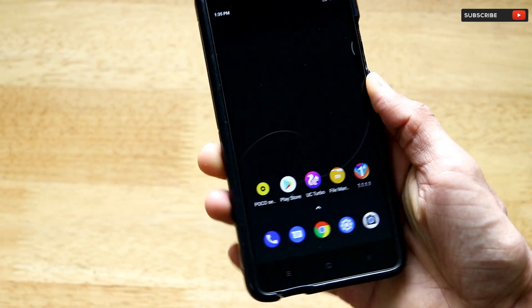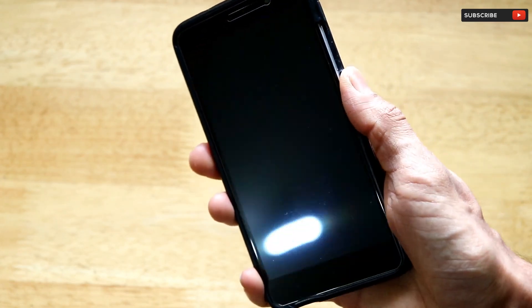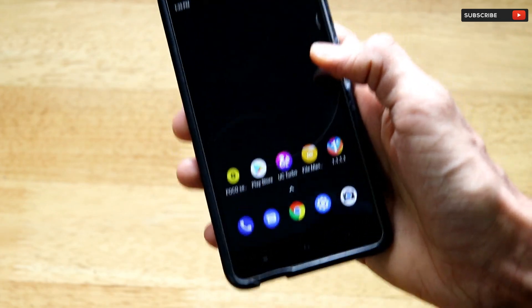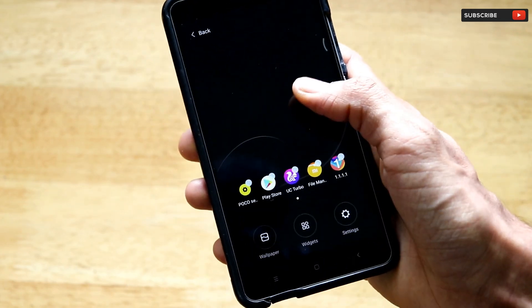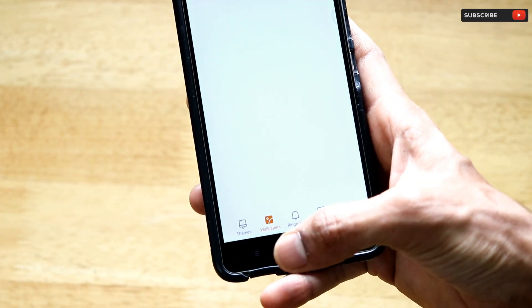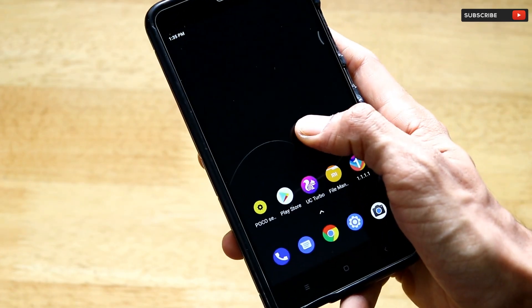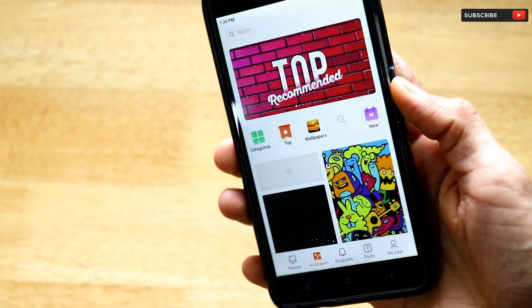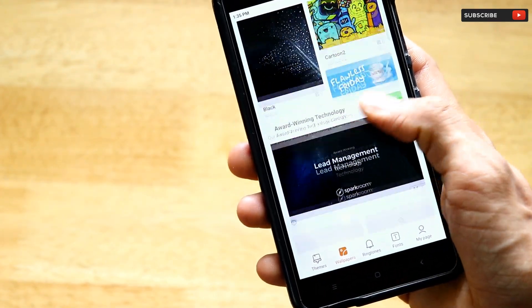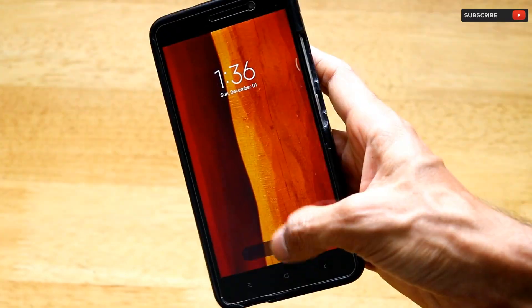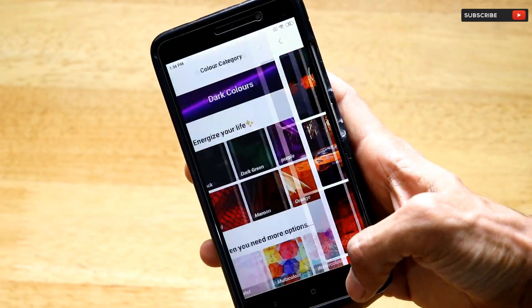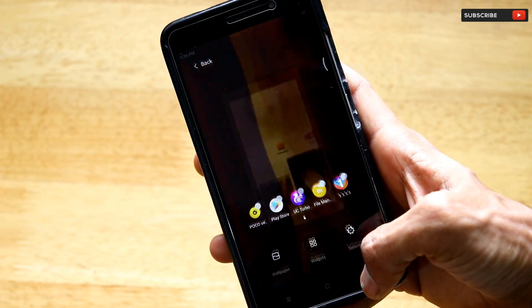Another thing that makes any stock Android phone look like stock Android is the wallpapers. I don't use any third-party wallpaper app — I use the wallpapers provided by the Xiaomi smartphone itself. When you long-press on your home screen, there's an option called Wallpaper, which takes you to the wallpapers app. From there I download any wallpaper I want.